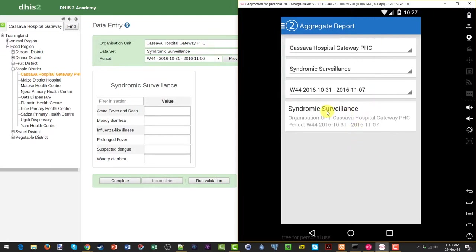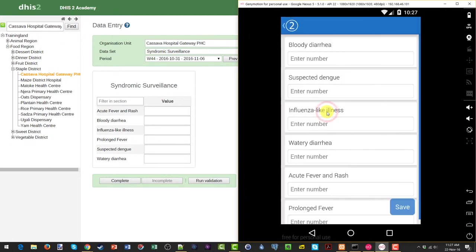I'll tap where it says syndromic surveillance. This will open up the page and allow me to enter data on the Android device.